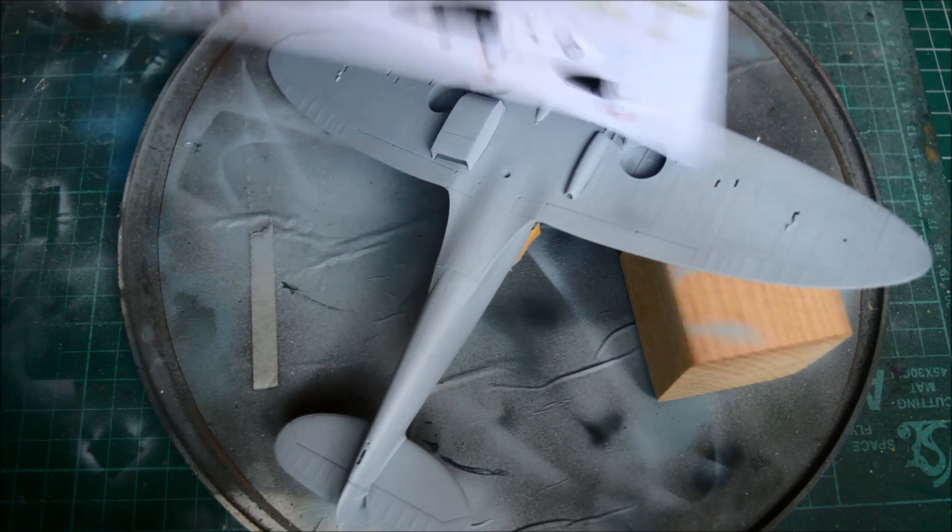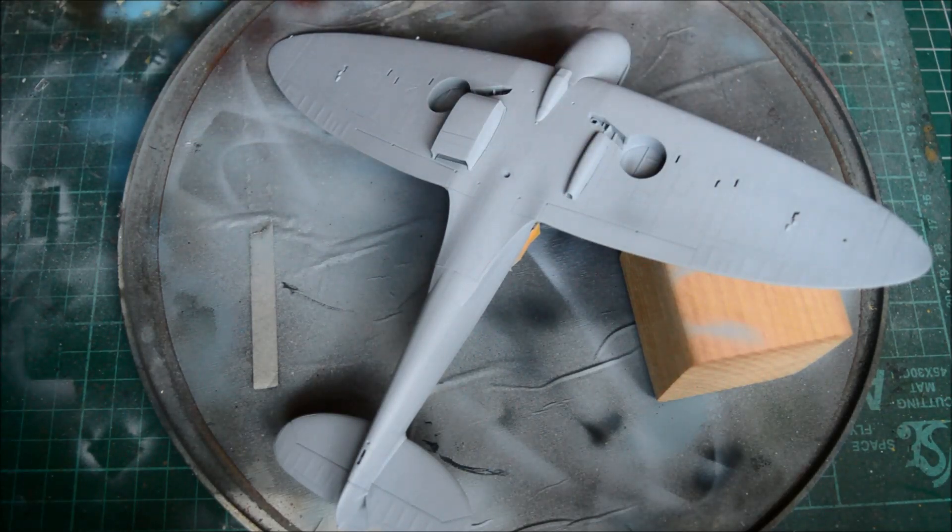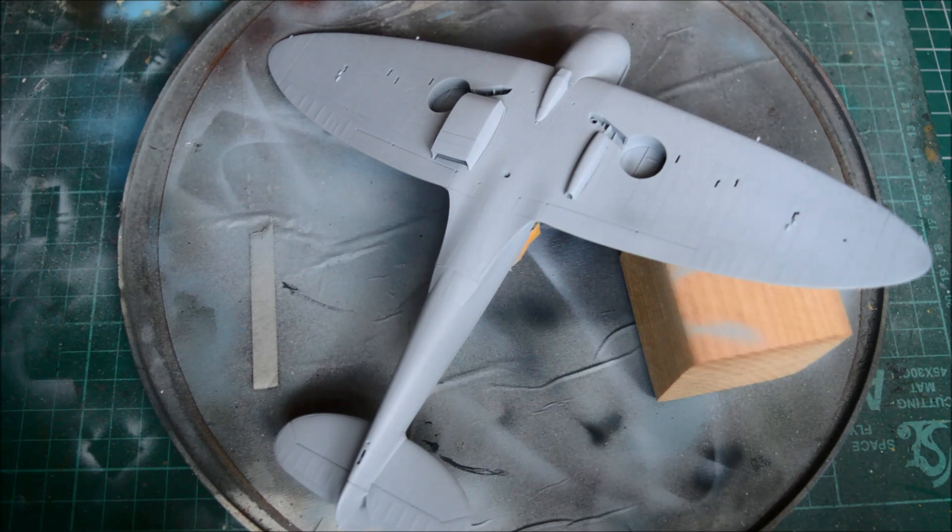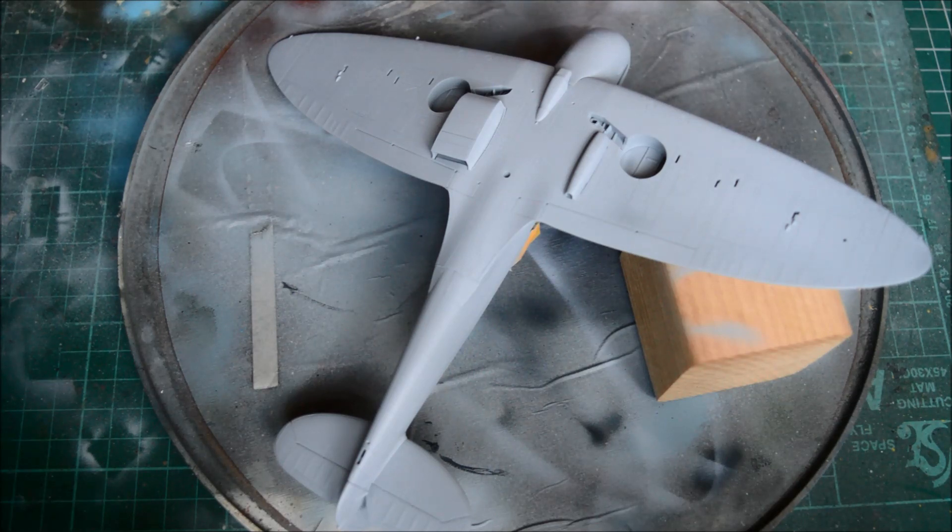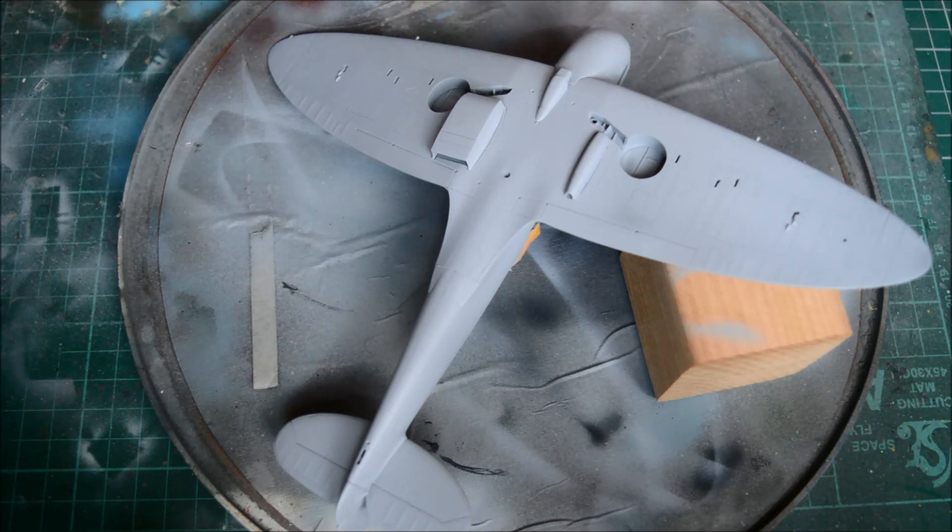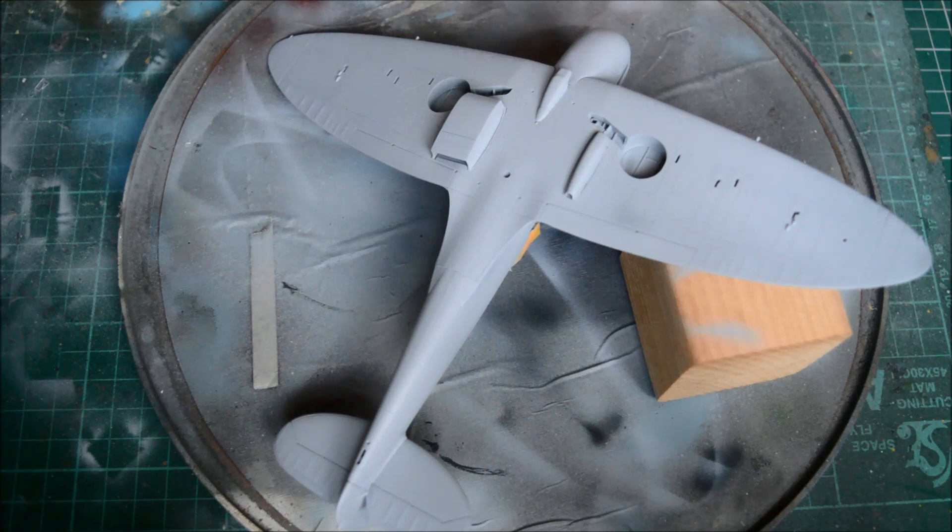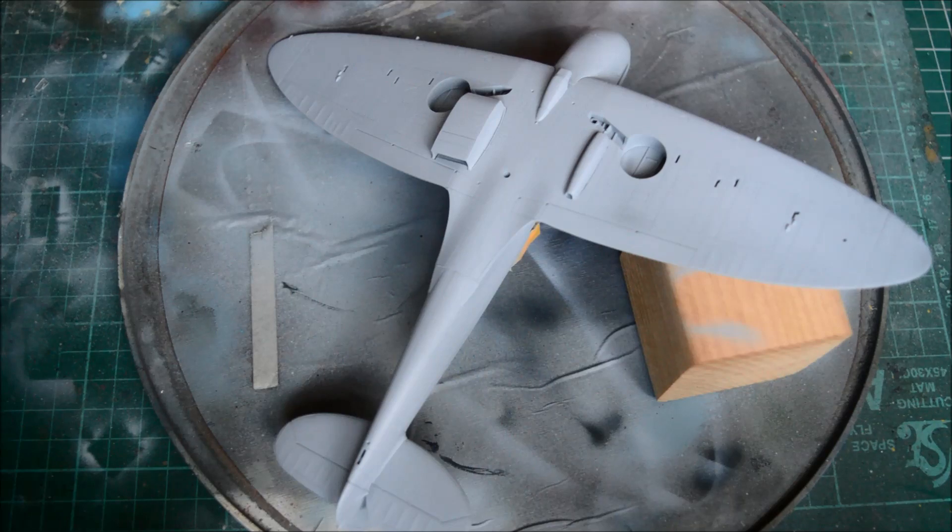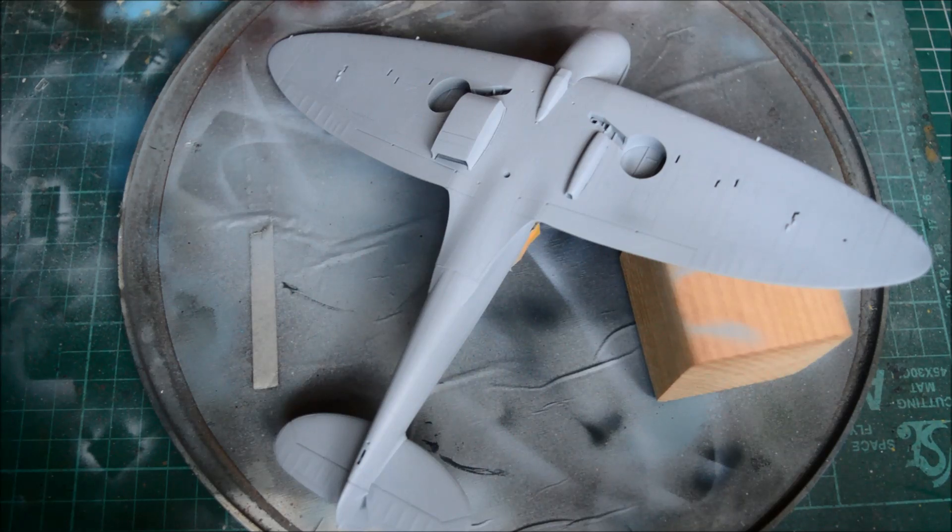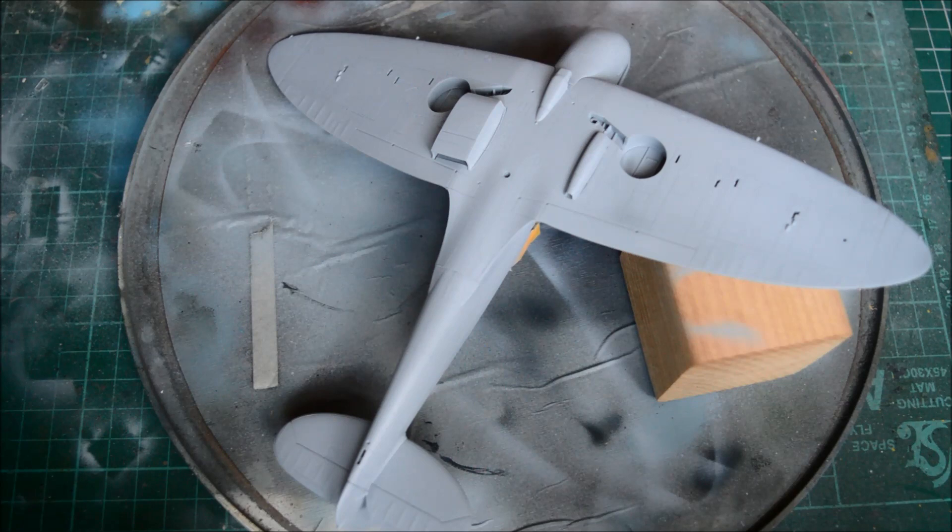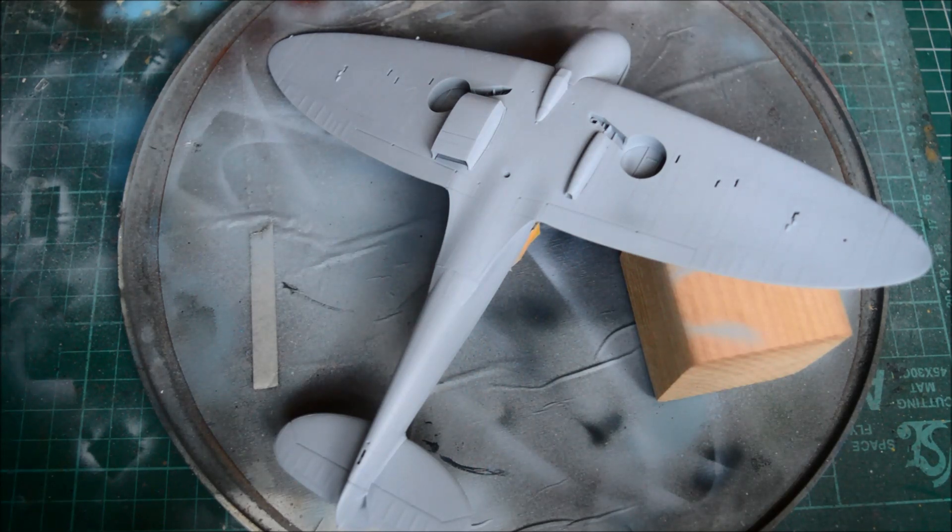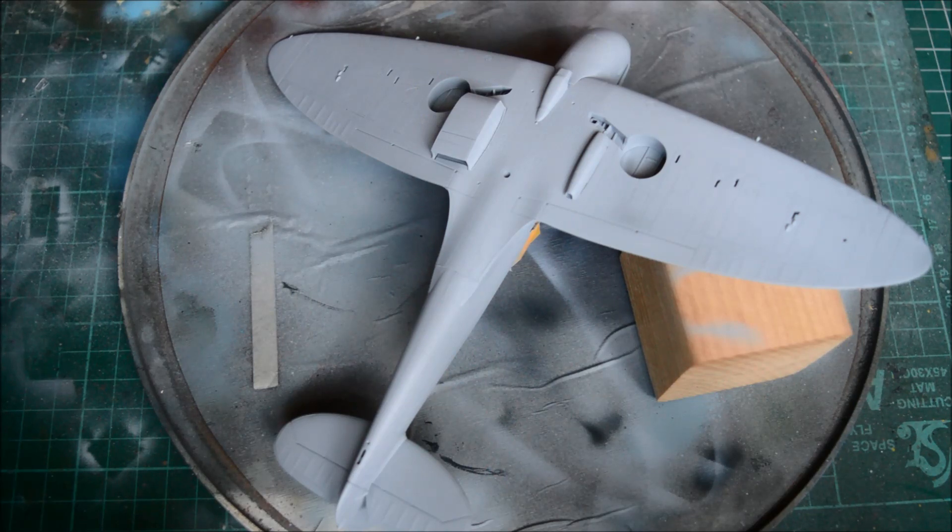Yeah Spitfire Mark 1A of N3192 92 Squadron. Apparently it's flown by Tuck. So it was at Dunkirk and they did have a silver underside.